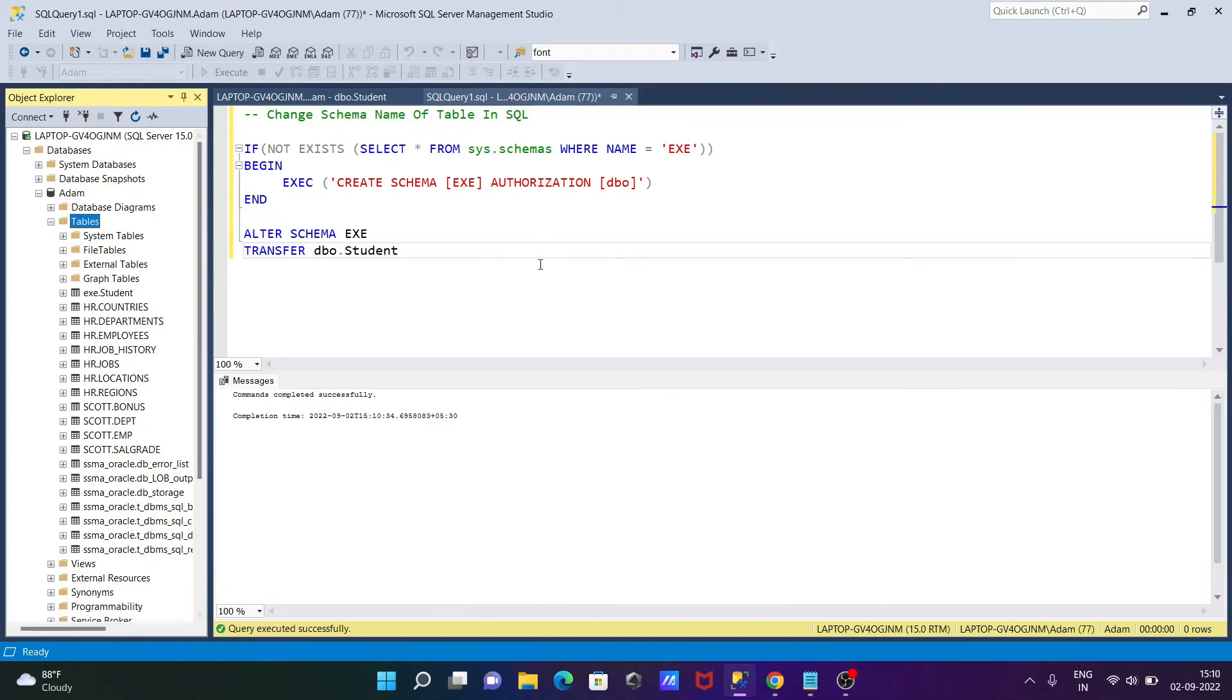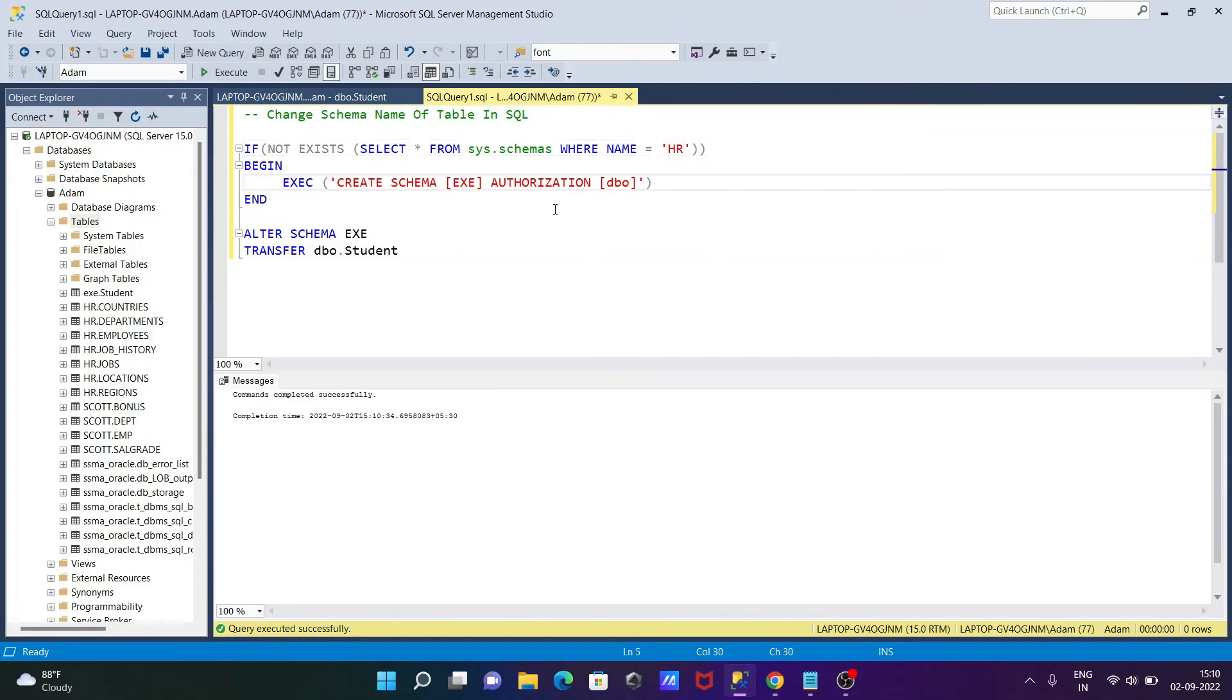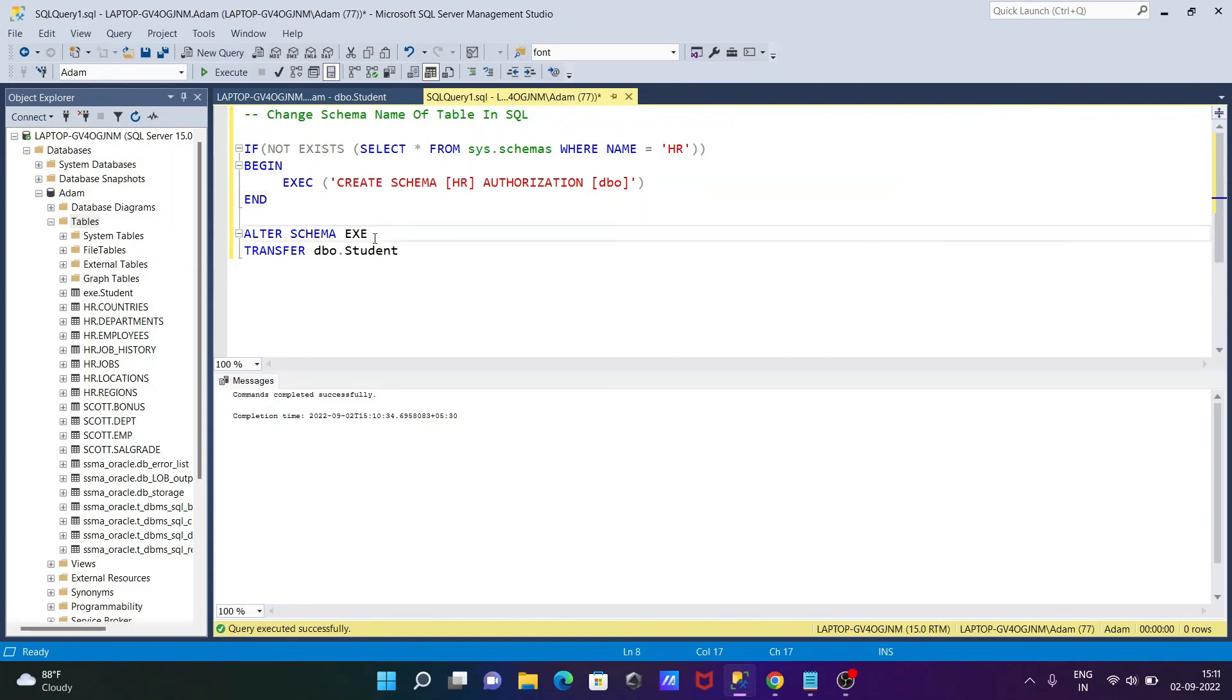Like that too, here you can give HR also. So in place of EXE, let's give here HR. This place we need to also give the HR. When that found EXE...